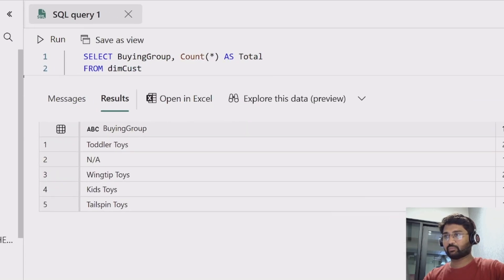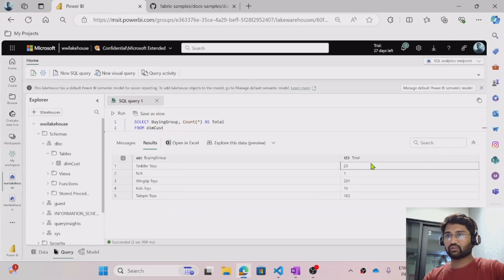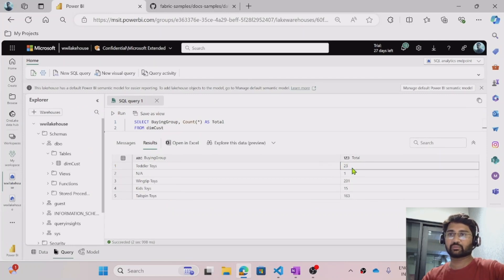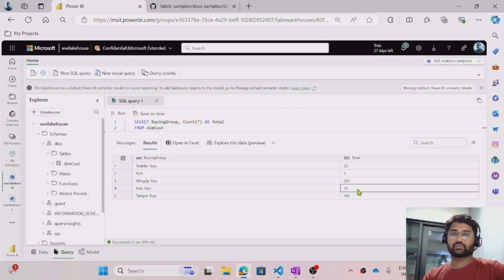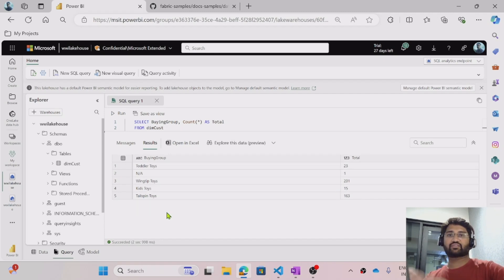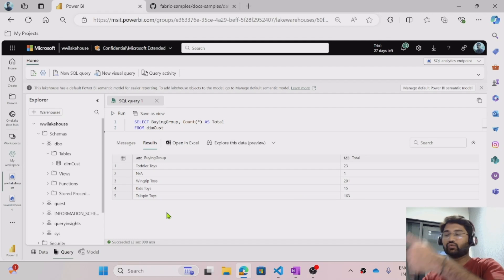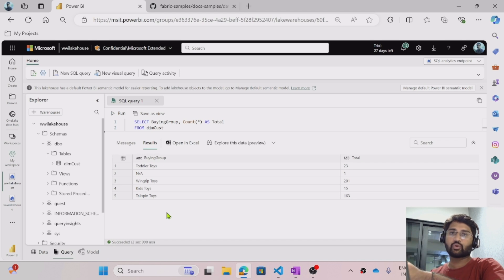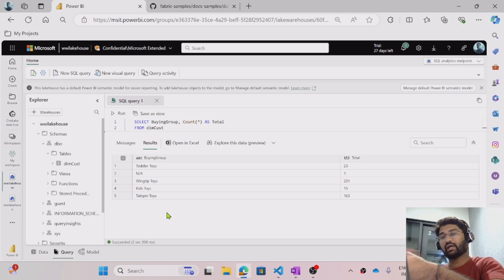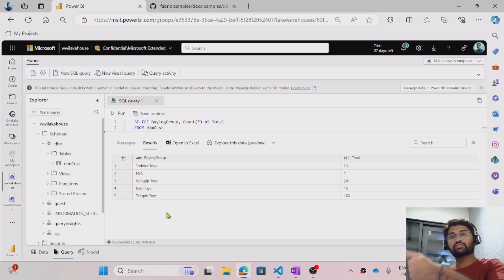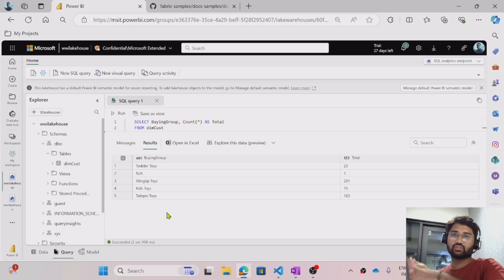So let me run this. Once you write the query, hit the Run button to execute and get results. Technically, I am writing SQL to query the data which is in my lake house table, and I am able to query the information. If you see the results, we have the buying group and the total — like toddler toys has 23 customers, under kids toys there are 15 customers. So far so good. We created a lake house, ingested the data using data flow into the lake house table, and we are querying that table using the SQL endpoint.